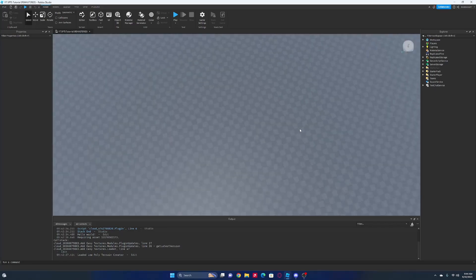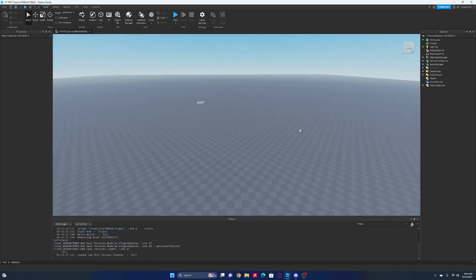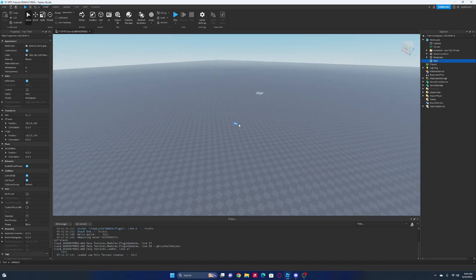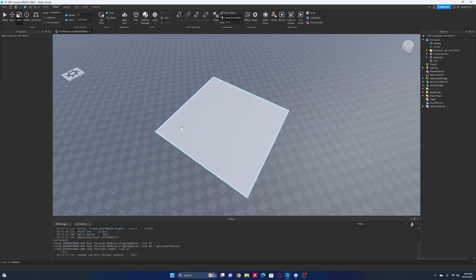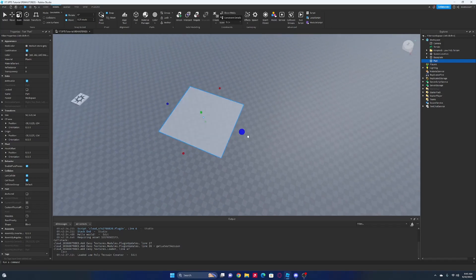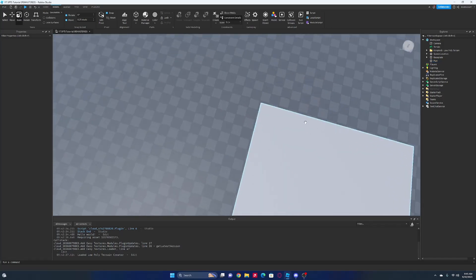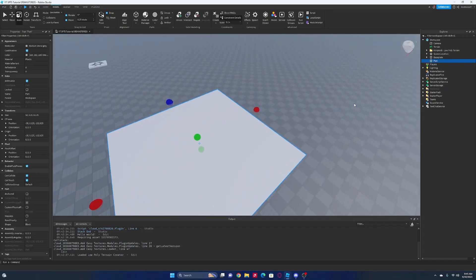The first thing we should do is make the model for the training zones. We're just going to have a part and make it a square. This is basically just going to be the actual zone - if you want a really big zone, just make the part really big. We'll say this is going to be our strength zone. We just want to name the part 'Strength Zone' and then the zone number, so we'll do Zone 1 for instance.